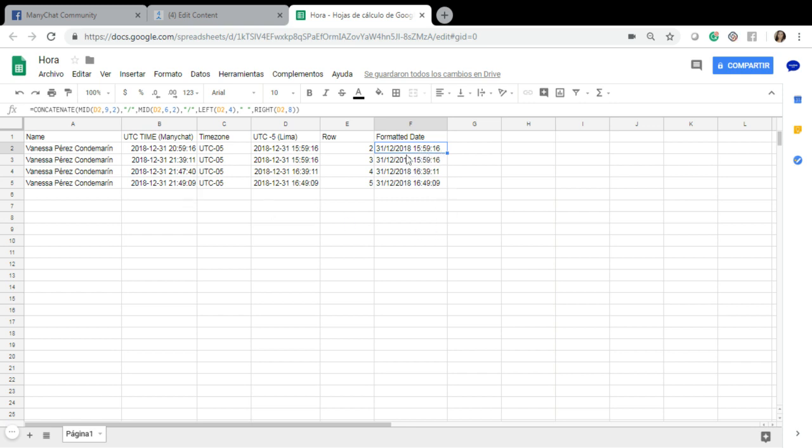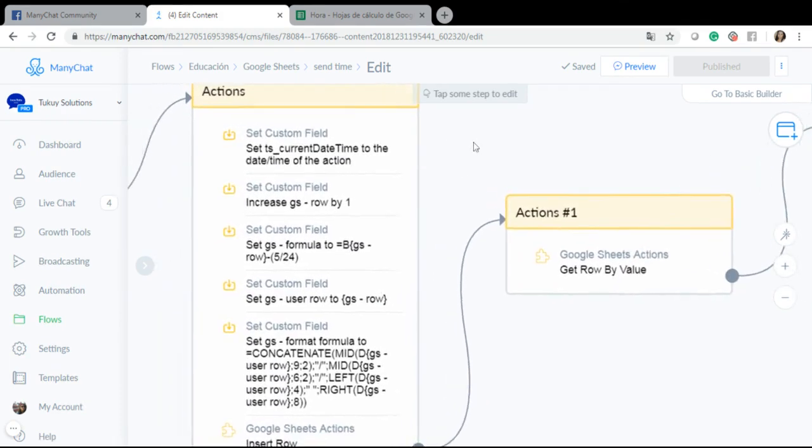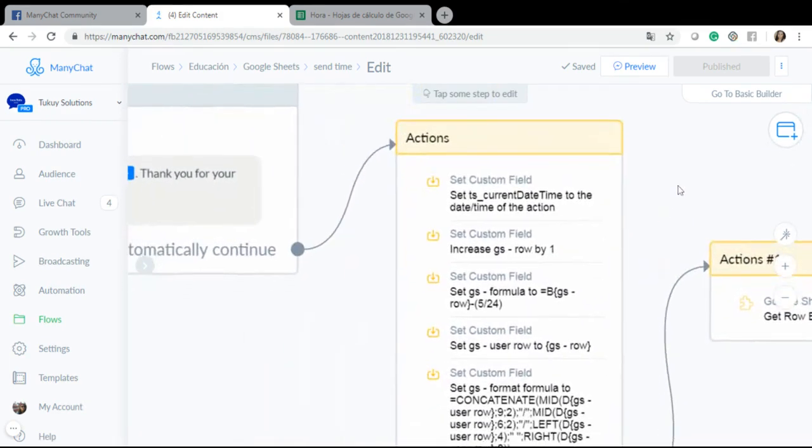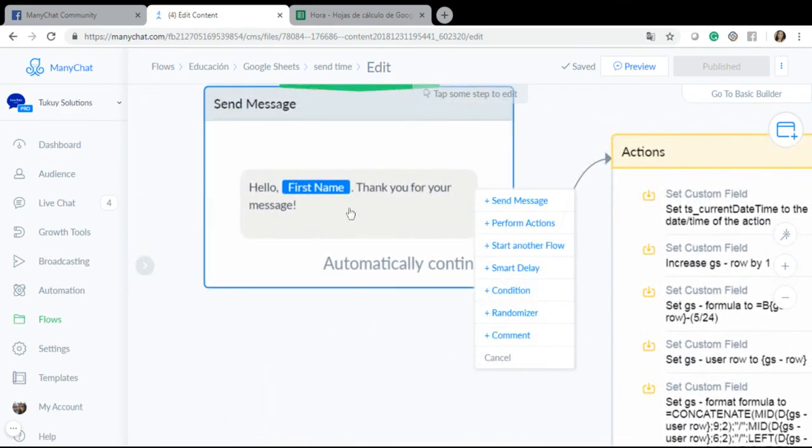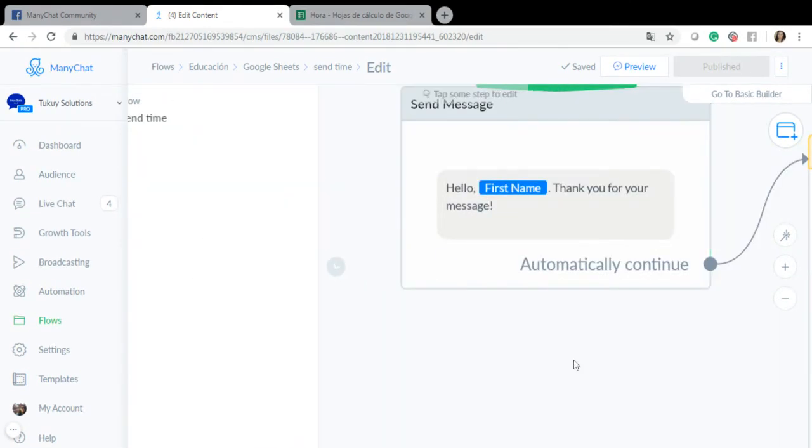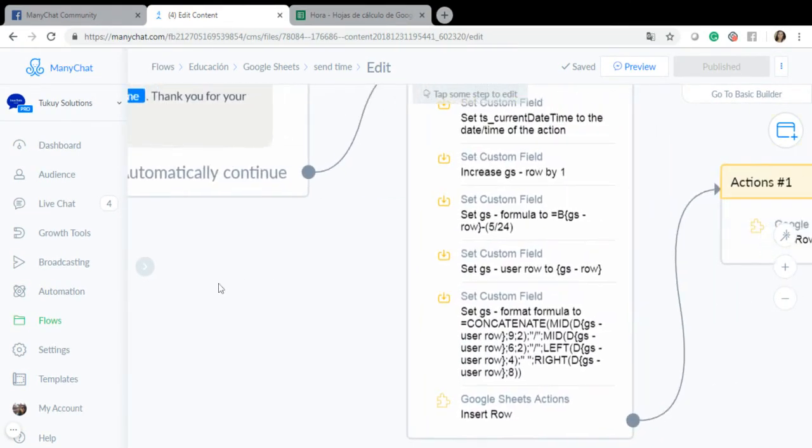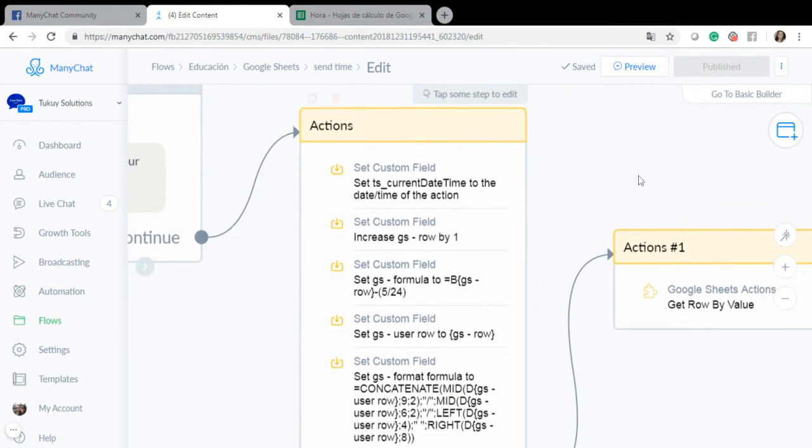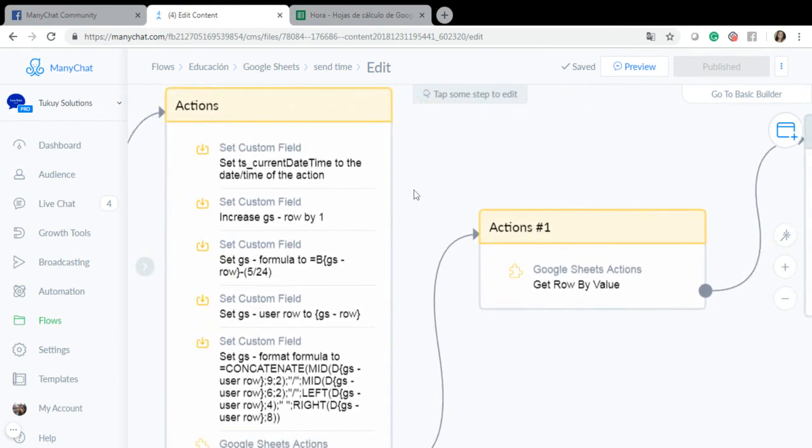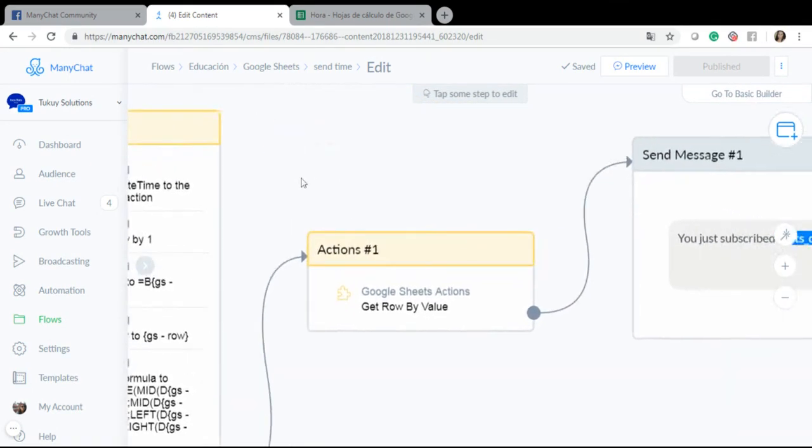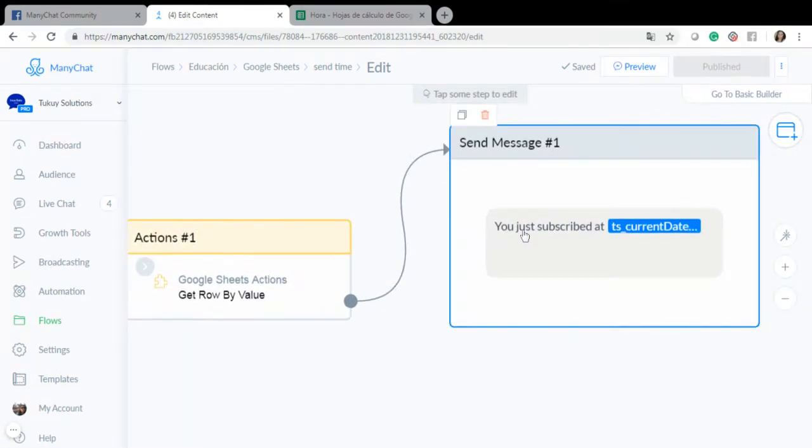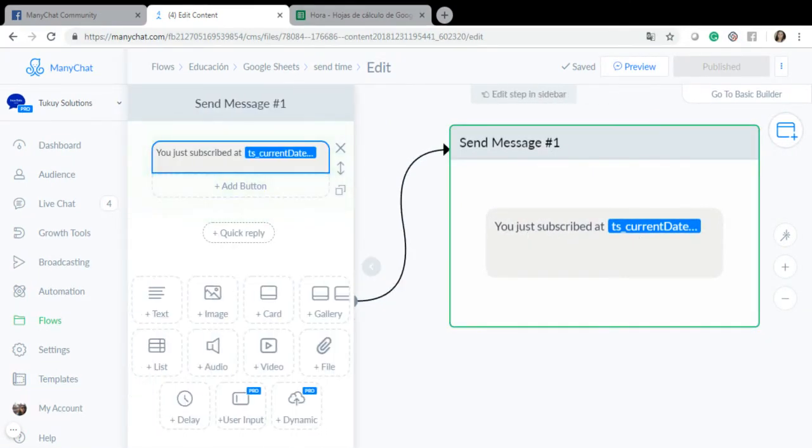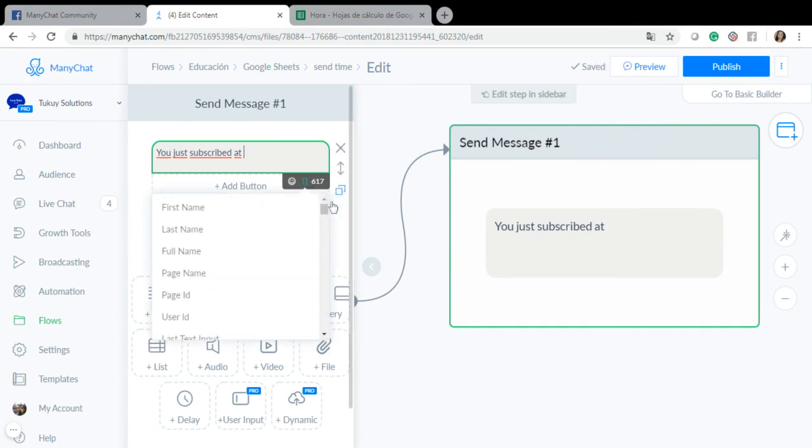And then I'm going to send this value and set it in a custom field and then show it to the subscriber. So I already created the flow because I created it for a previous video. This is my first message, hello first name thank you for your message, it's a silly message. And here are my actions, and after I set these actions I will send the current date time which I am using a custom field called...